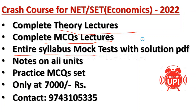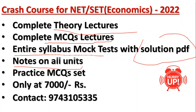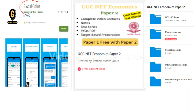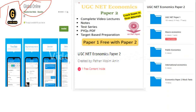After attending the test you will receive a solution PDF of all the tests. We also provide notes on all the units, practice MCQ sets. If you want to join, you can contact us or comment in the comment box. You can also download our Global Online app from the Play Store by searching 'Global Online'. After registering with your mobile number, search UGC NET Economics to find this course.